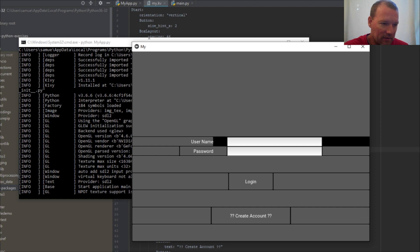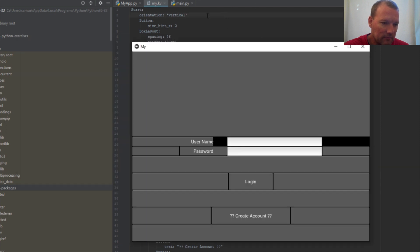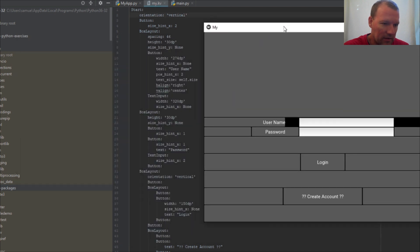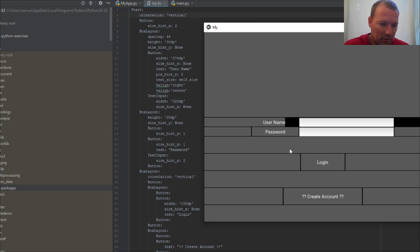So we have one, two, three, four widgets in our first group, and then we break this down into one, two, three, four, five in the next section.